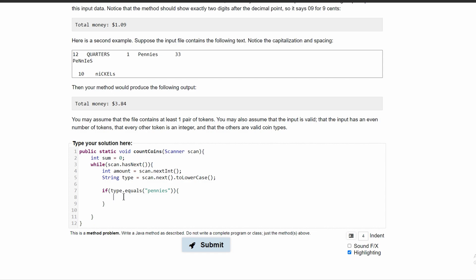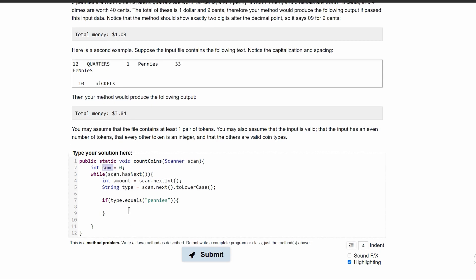So we have our if statement. And in here we are just going to add the amount to our sum by what it is. So we're going to have our sum plus equals because we are adding onto our sum and we'll have the amount and every penny is worth one cent. So we'll just have one right here.